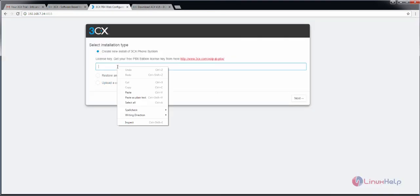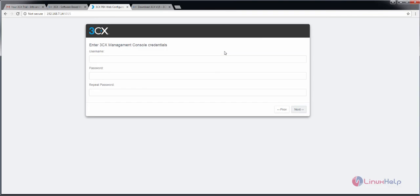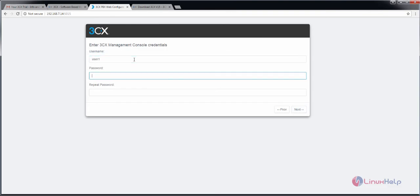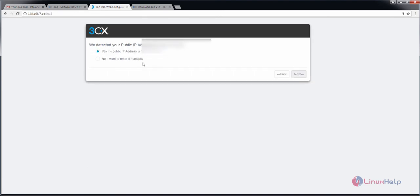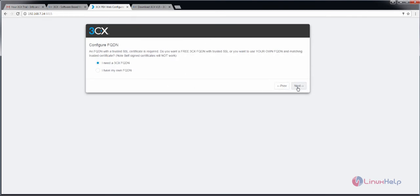Now click next. Enter your username and password for login into the 3CX management console. Now click next. Enter your public IP and choose the type of public IP you are using. Now configure the FQDN — that is the fully qualified domain name.